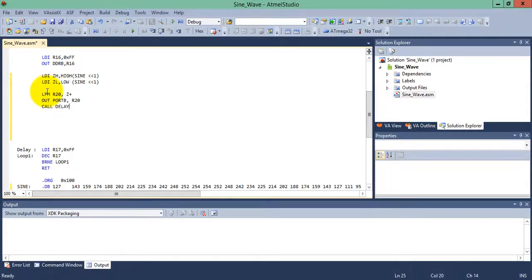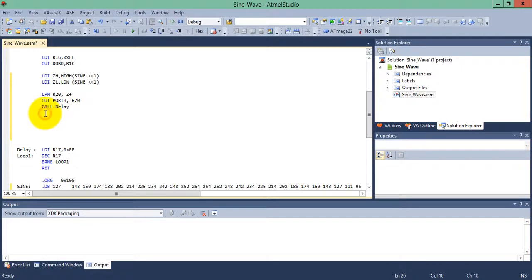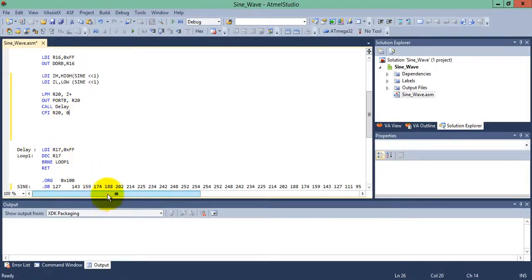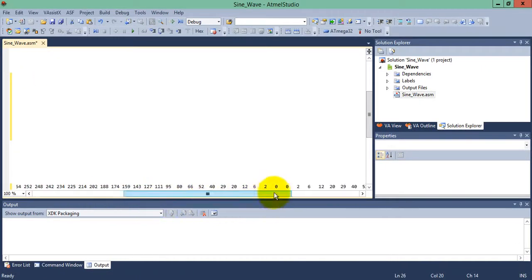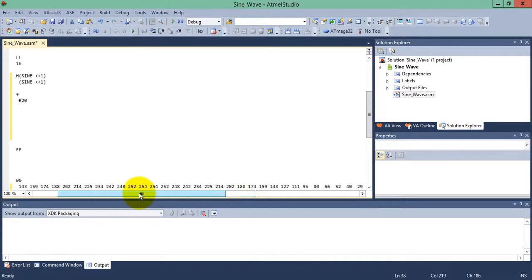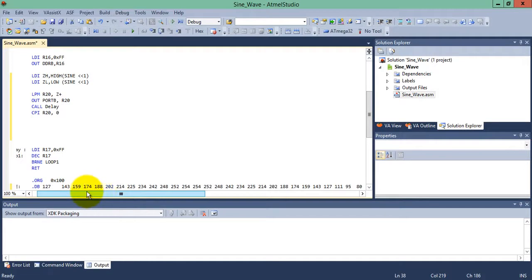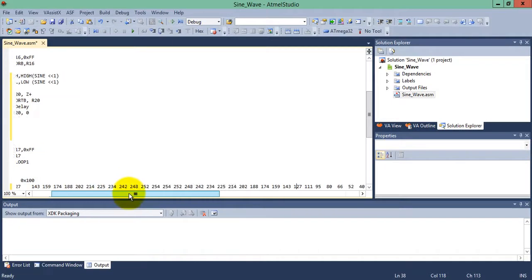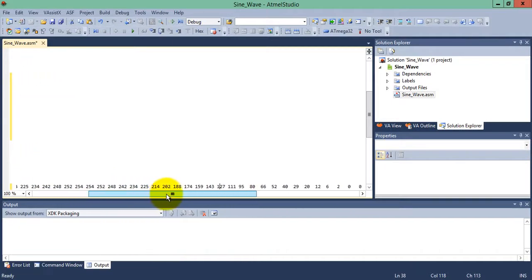Call delay. Now compare with the immediate value r20 to check whether we have reached the end or not. There is a problem if we compare with 0 because there are intermediate values of 0 and our loop will terminate early. The last value is 127 but that can also appear in the middle.